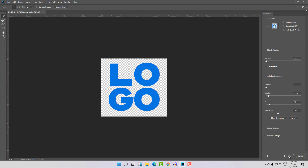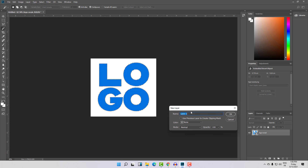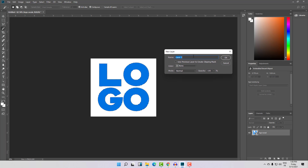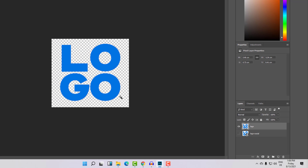Now let's click OK. As you can see the selection is adjusted. Now what you need to do is click Ctrl, Alt, and G. As you can see we have a new layer — let's call this layer 'logo' and click OK. Now let's hide this layer and now we have our logo without the background.